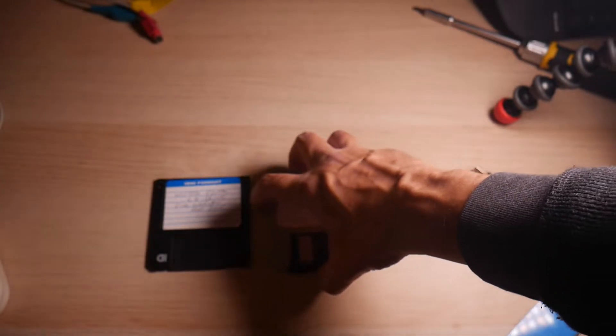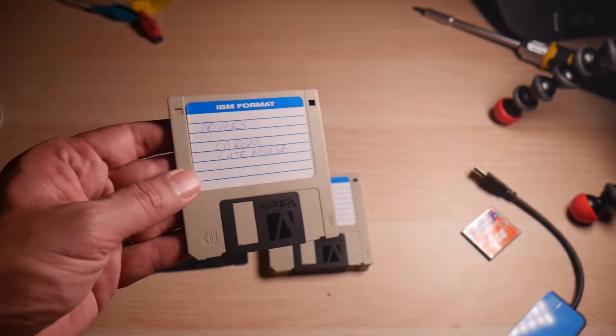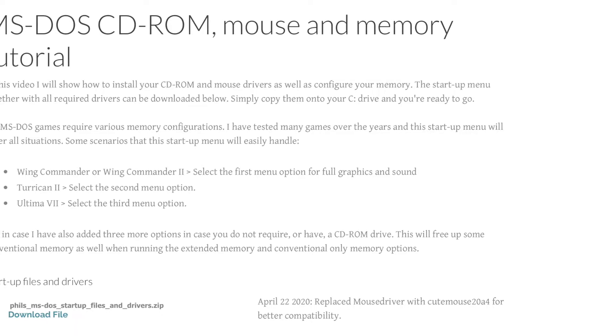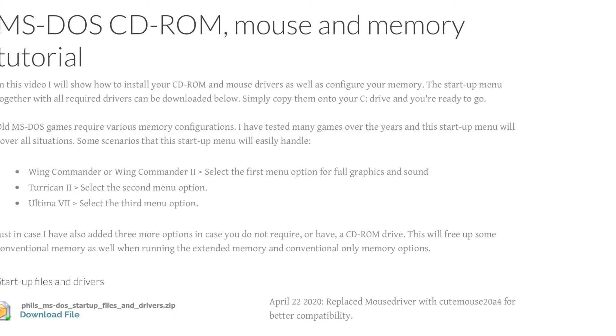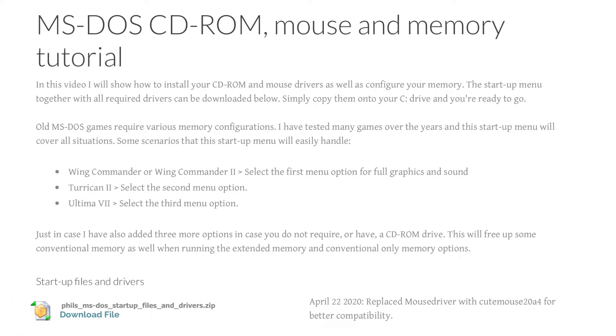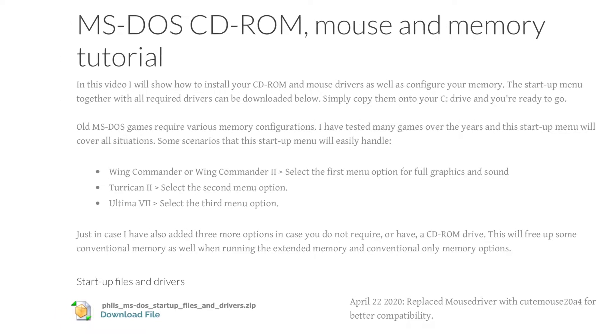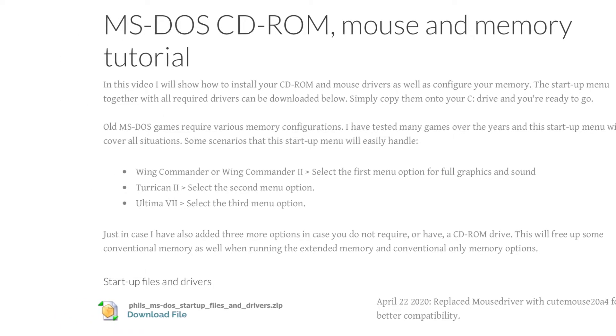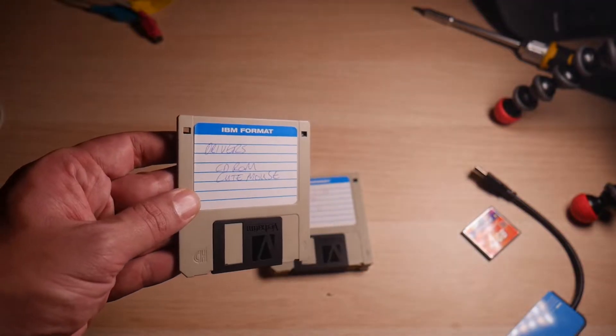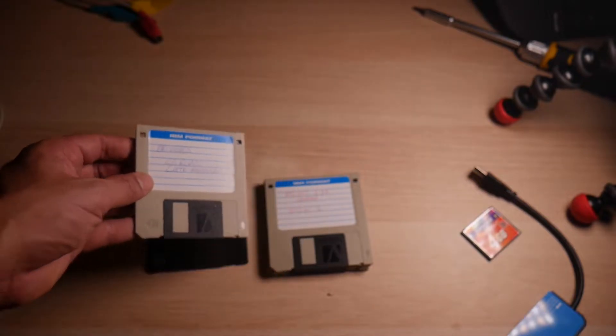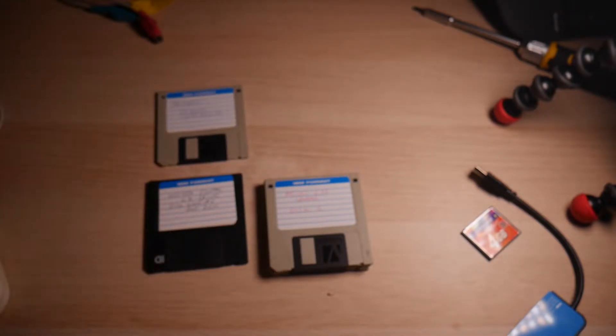And then I also needed to install the mouse drivers here, which I got from Phil's Computer Lab. In fact, I got the easy Western Digital stuff from Phil's Computer Lab as well.